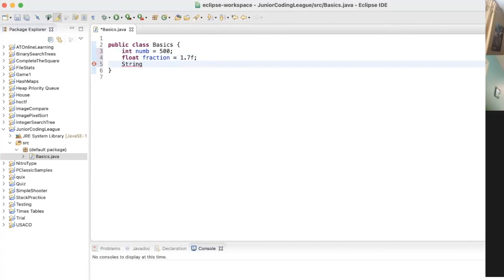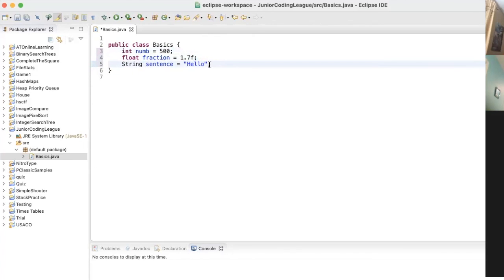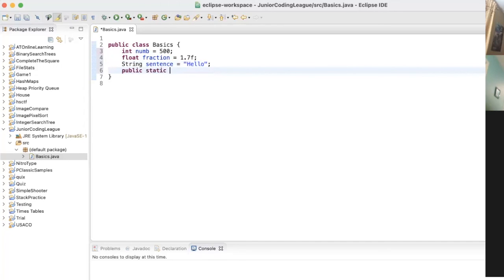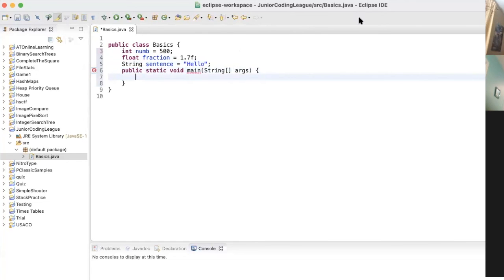At the end of each of these lines we have semicolons. This is one of the key things in Java — at the end of each line you should have a semicolon, unless you have curly braces. Now in Java there's something called the main method. If you're on the online IDE you should already have it, but if not, type it out. Does anyone have any questions before we move on?